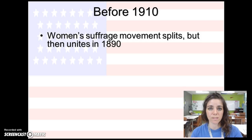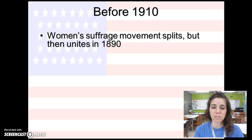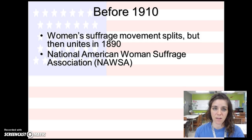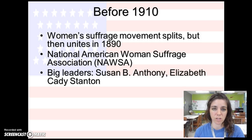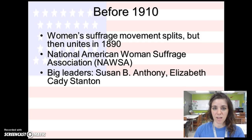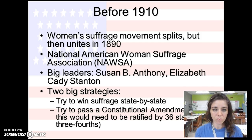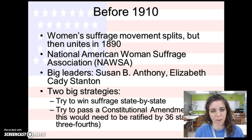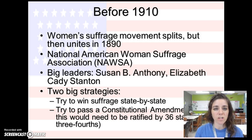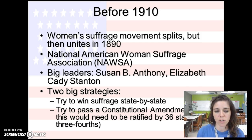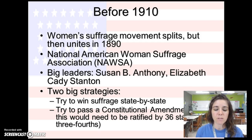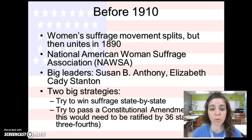For women's suffrage: before 1910, the movement split up, but reunited in 1890 with the National American Women's Suffrage Association — NAWSA. The big leaders were Susan B. Anthony, Elizabeth Cady Stanton, and Carrie Chapman Catt, who we'll learn more about in a video. Two big strategies for women's suffrage: first, you had to do it state by state, and to pass a constitutional amendment, you needed three-fourths of the states to agree — at least 36 states.